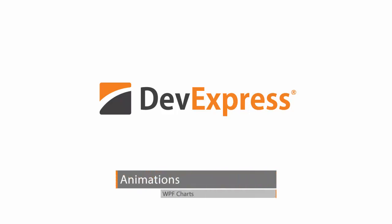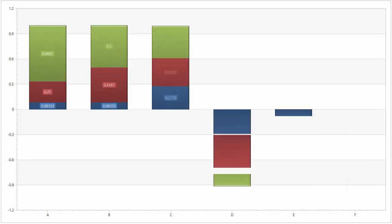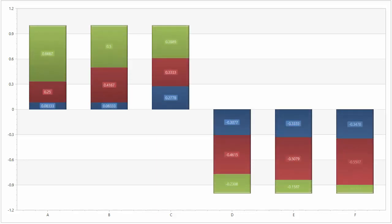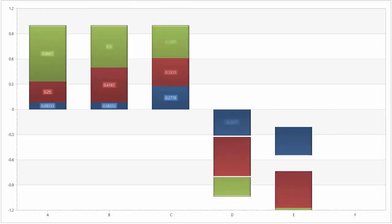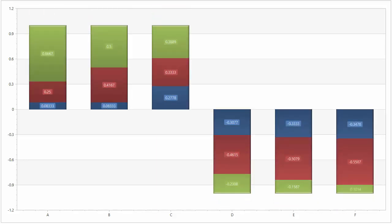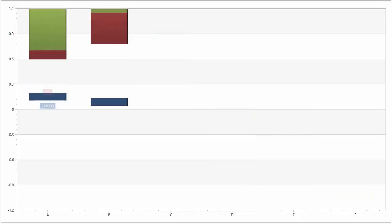Our WPF Chart Control ships with a bunch of built-in animations specific to each series type. It allows you to modify existing animations or create your own if needed.